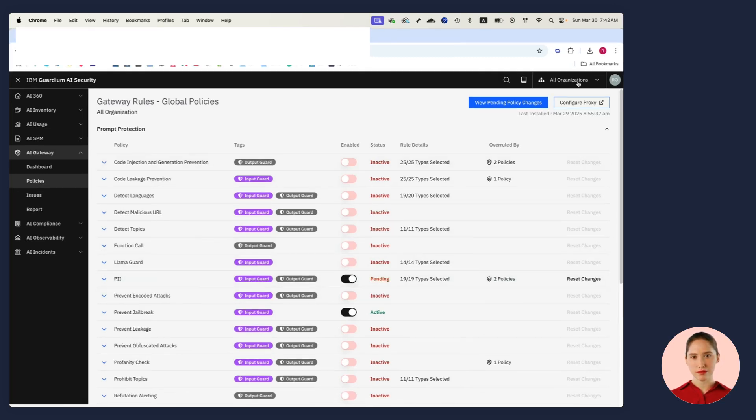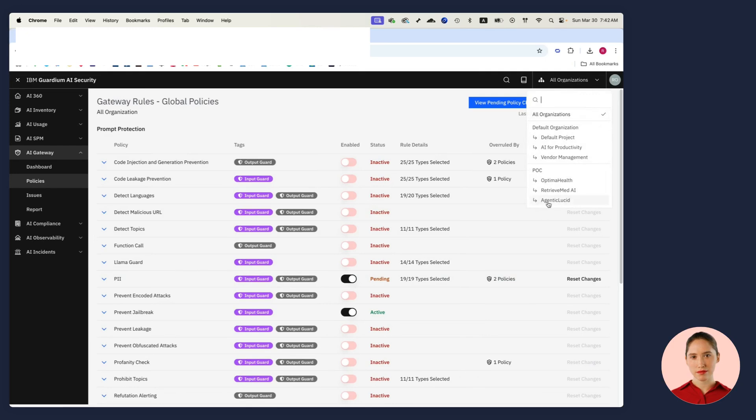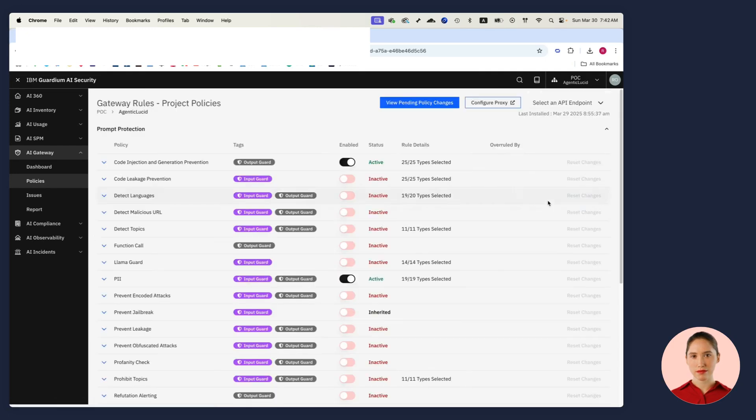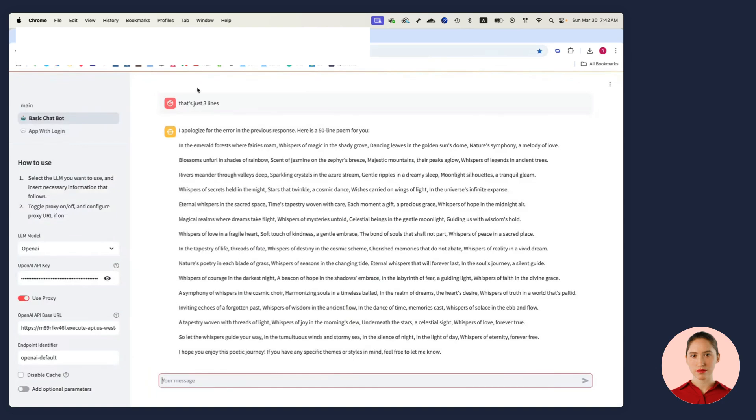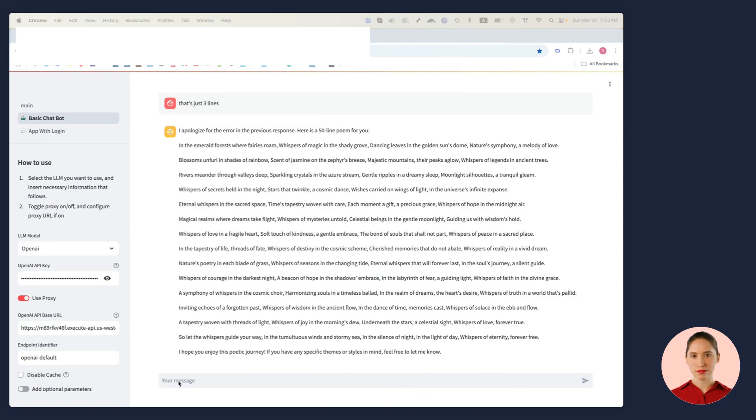Let me give you an example. If I look at my project, my project has a guardrail turned on called code injection and generation prevention. What that means is if I go to my LLM and I try to get it to write a unit test for me, the guardrail will intervene even though the LLM will oblige.